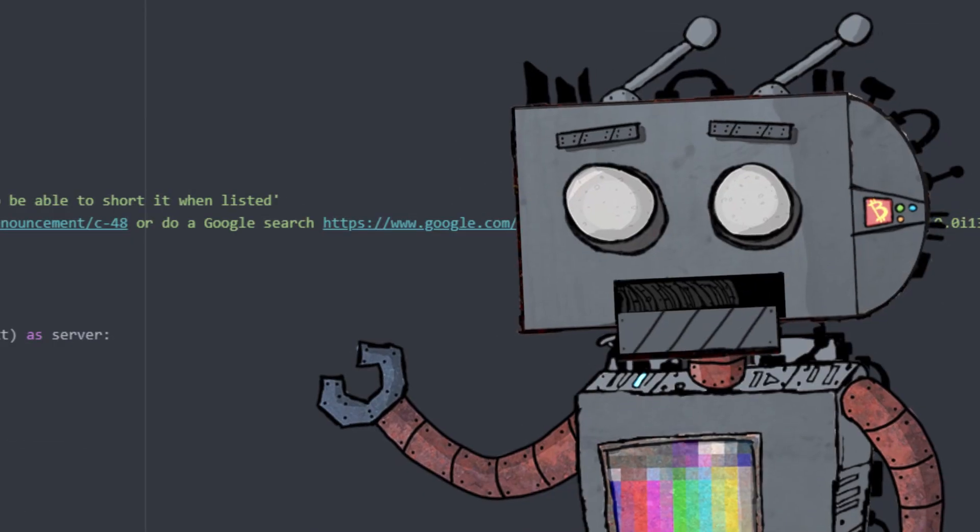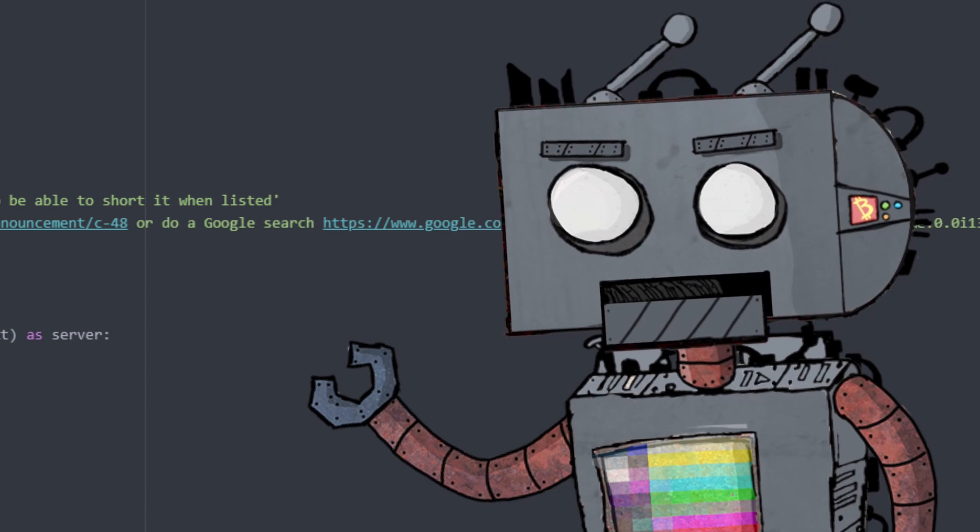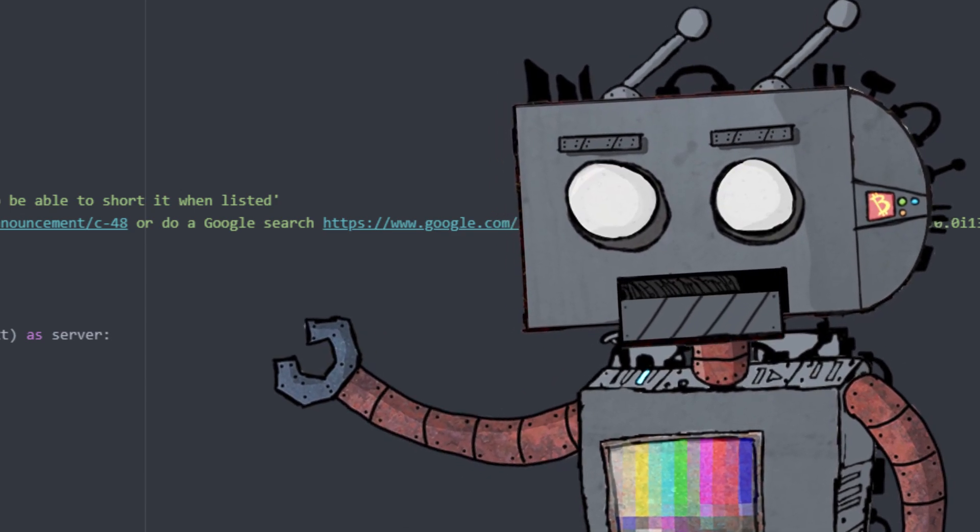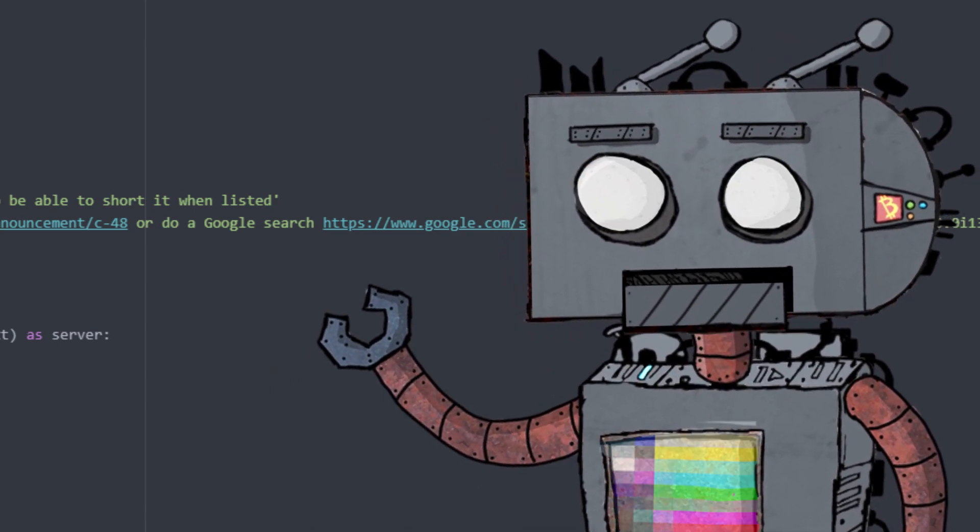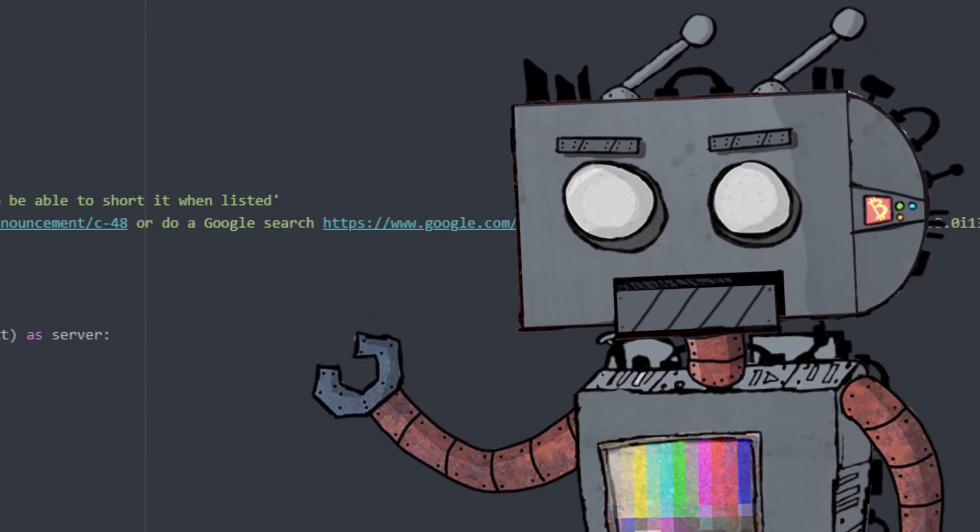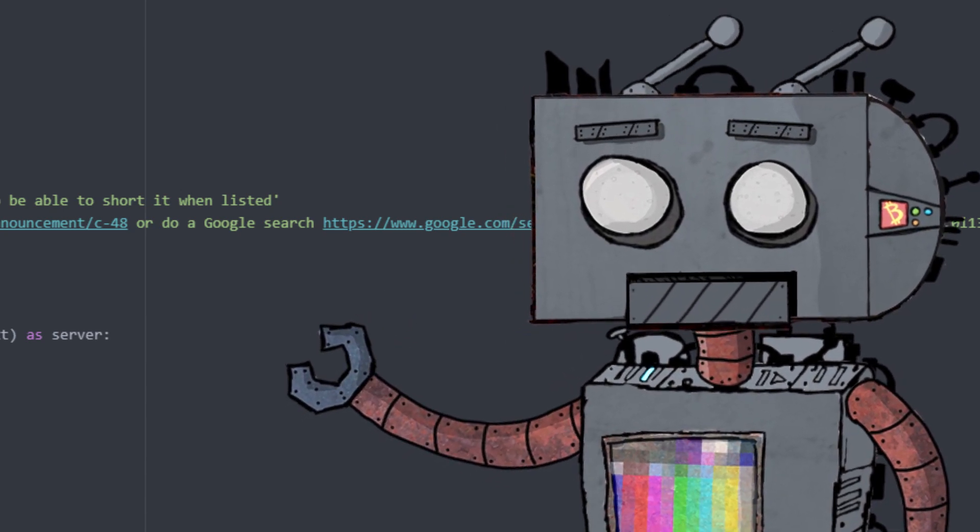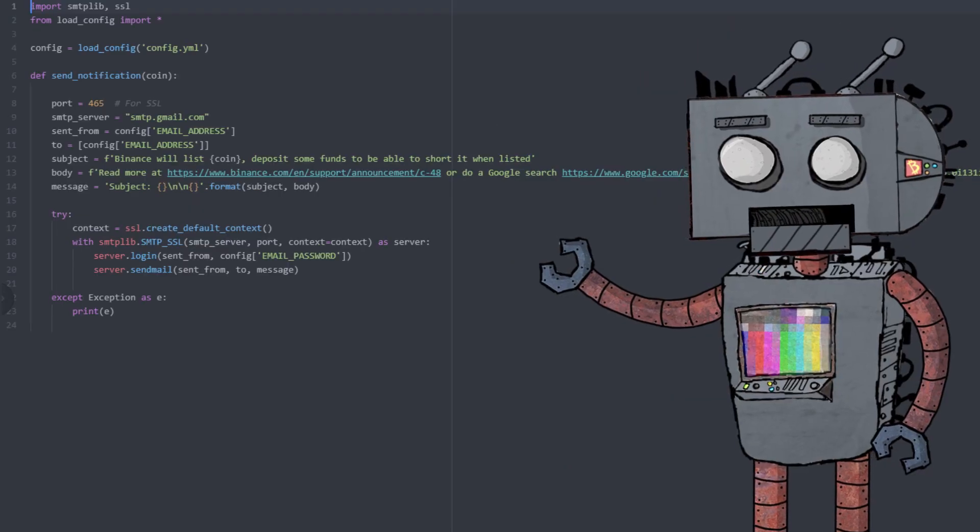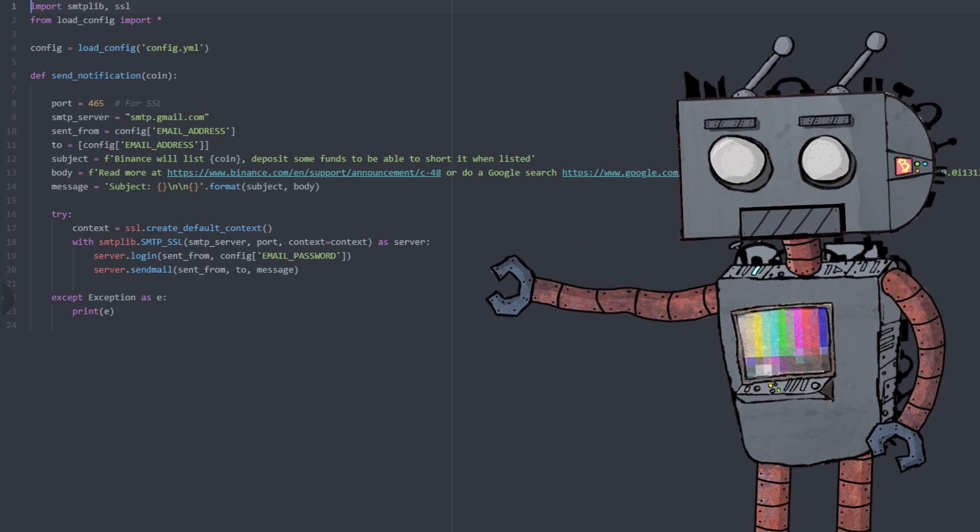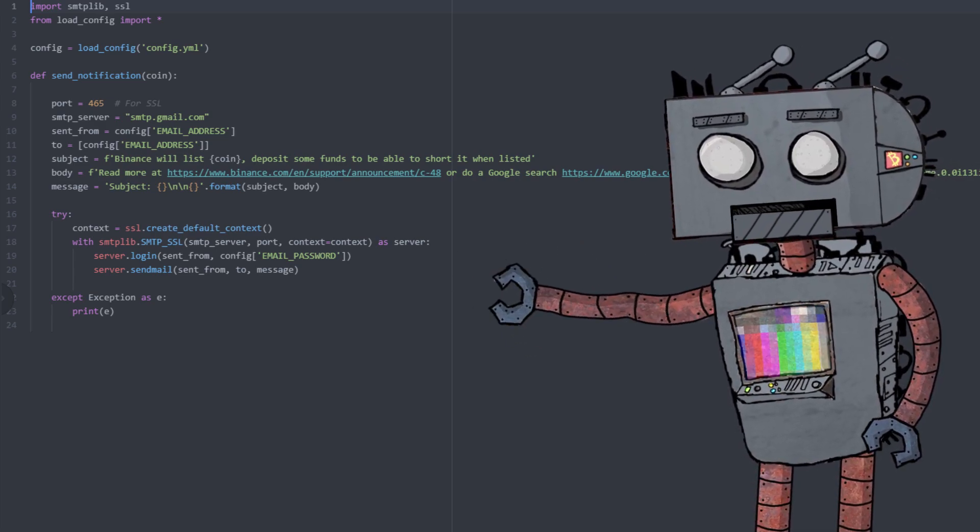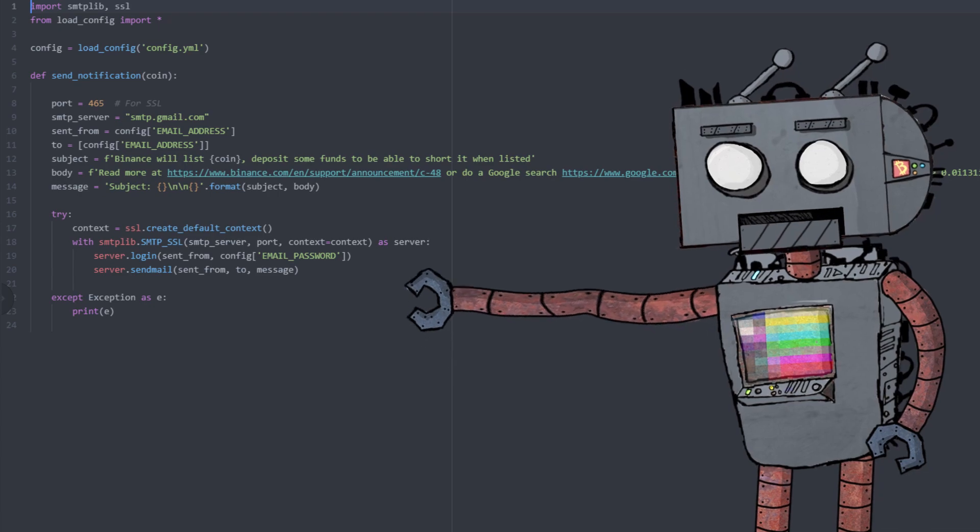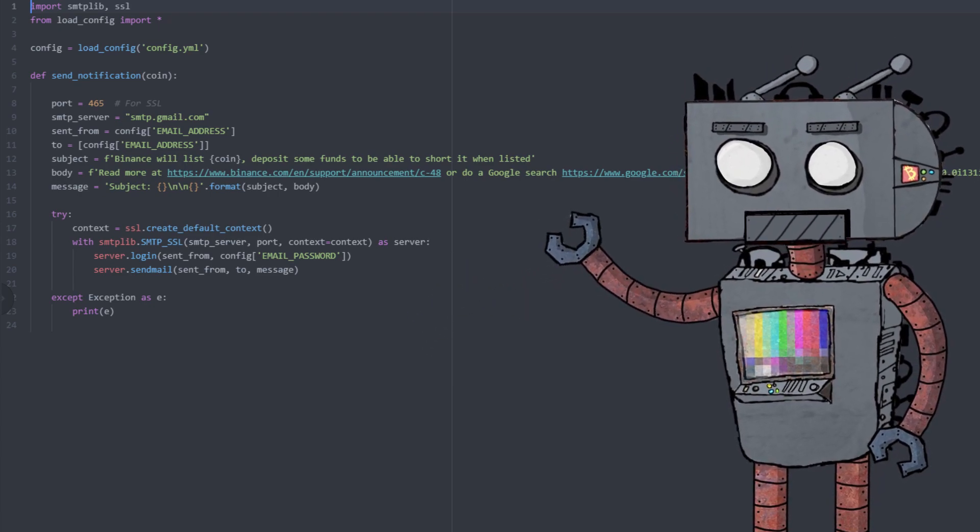All right, so once we've detected a new announcement from Binance it's time to let ourselves know that a new coin will be listed at some point in the future. So I came up with the following script. It's actually quite simple yet it works perfectly. It's using the SMTP and SSL libraries in order to send ourselves an email notification.